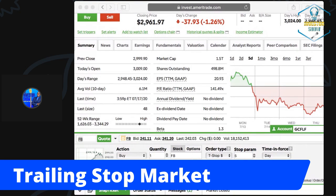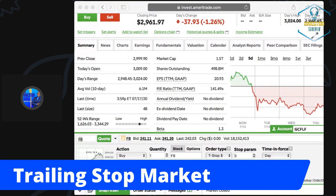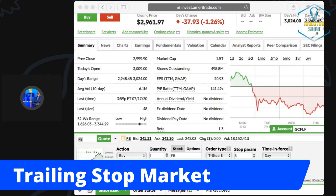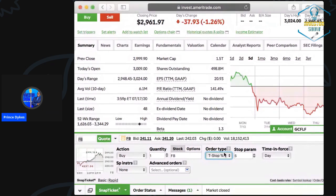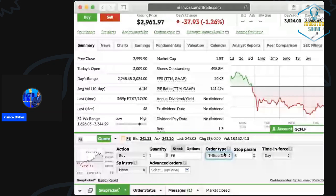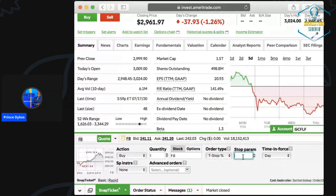The next one is trailing stop percentage — same thing as the trailing stop dollar sign, but it does it by percentages. You follow the stock and if it drops by a set percentage — say five percent — it triggers the order: sell it or buy it, whatever you want it to do. This is how you can set triggers.